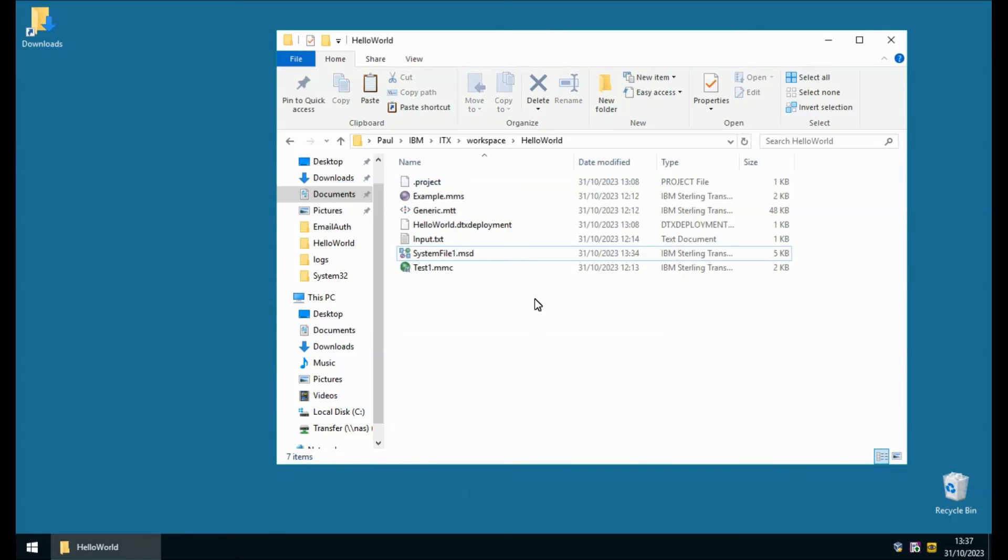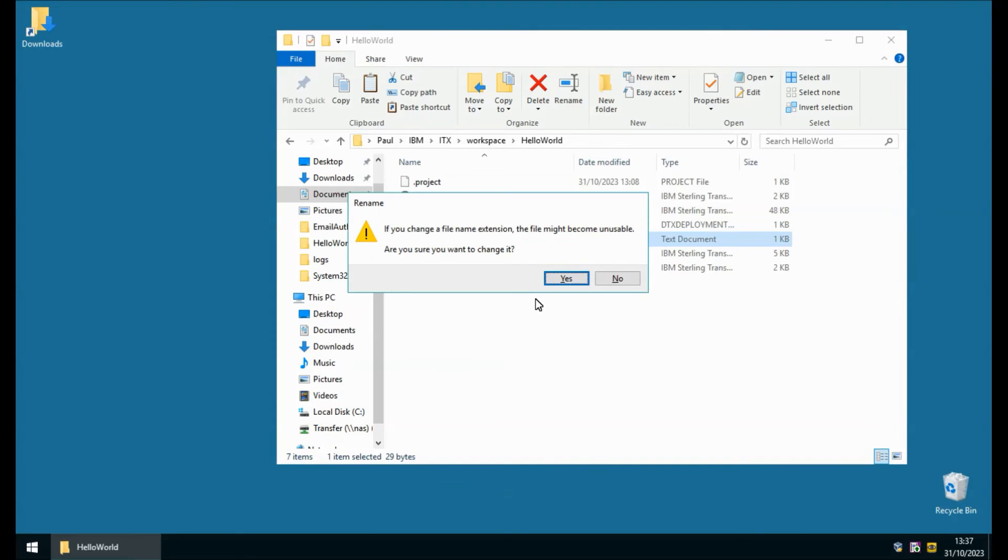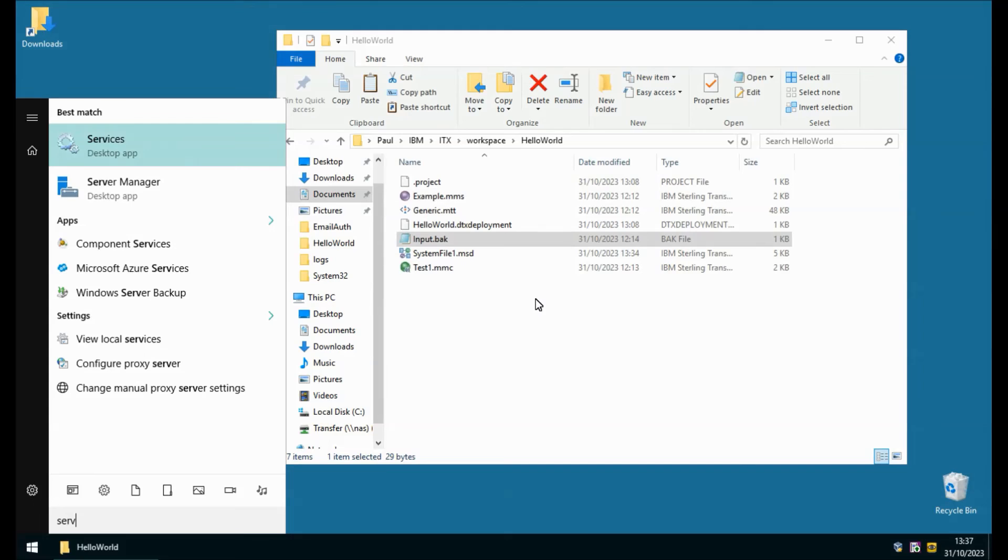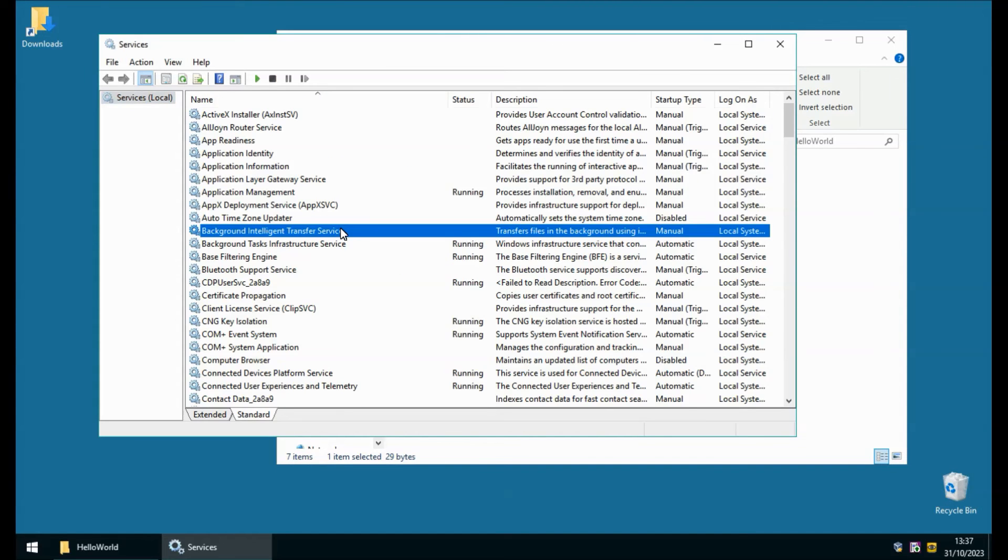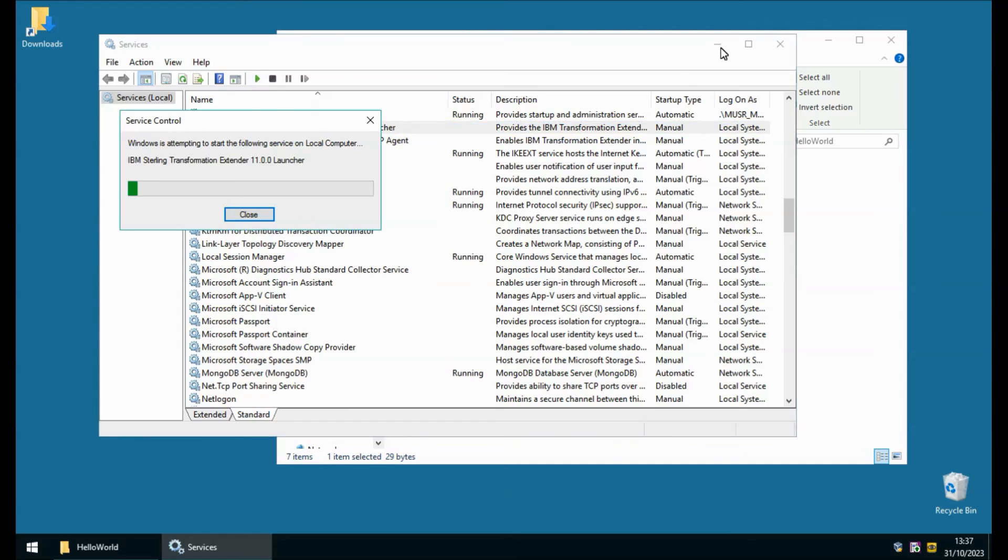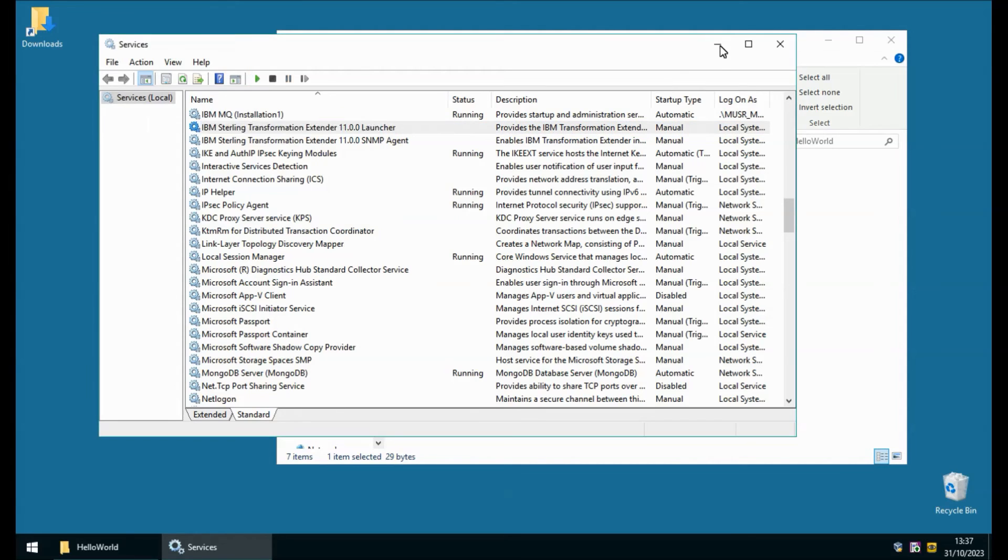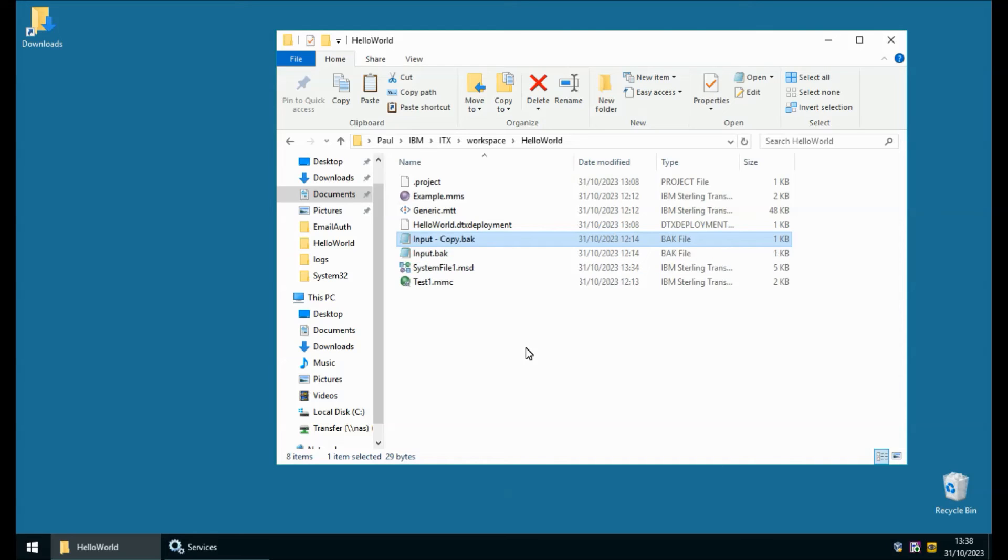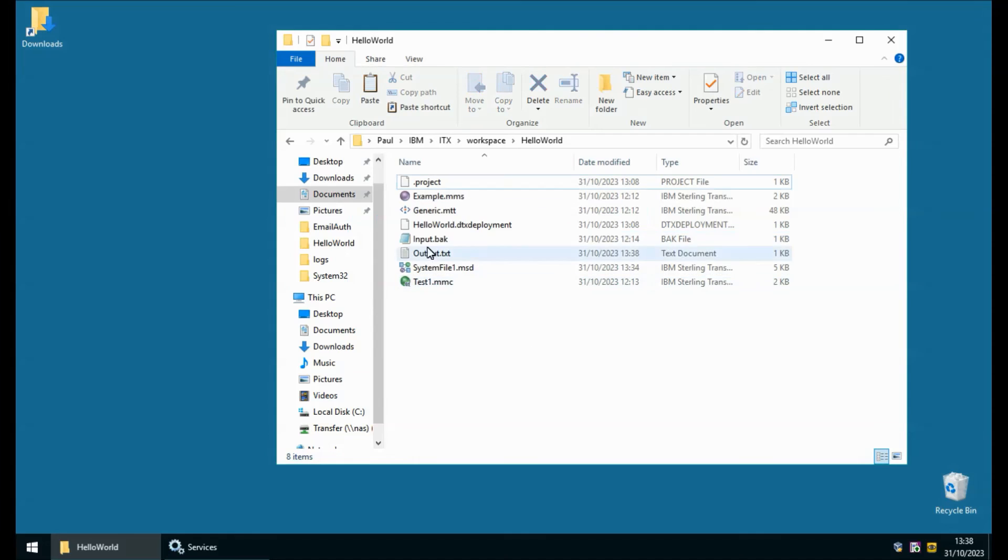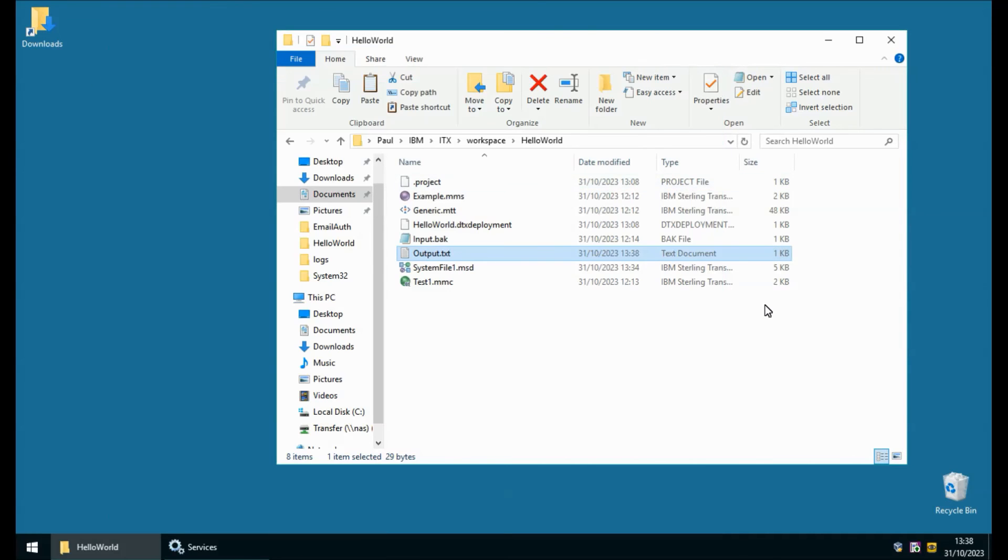I'm now going to delete the output.txt file I'm going to rename the input.txt to .bak and then I'm going to start the launcher service using the services applet. I've previously deployed an MSL which is going to run the same map every single time input.txt appears. So if I copy my input.back rename it to .txt it gets transformed to output.txt the map has run and this is the result. So we can be sure that both command server and launcher are working.